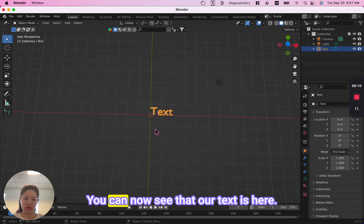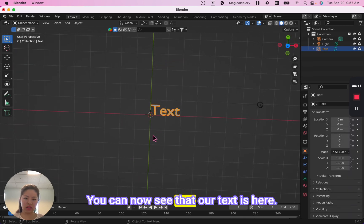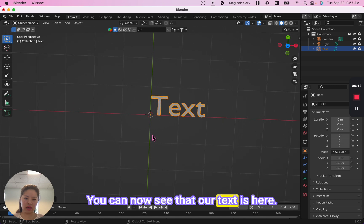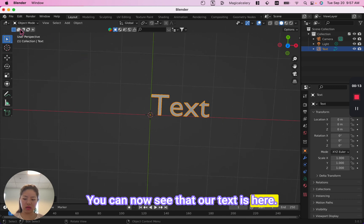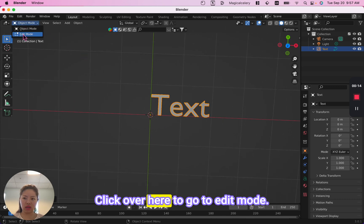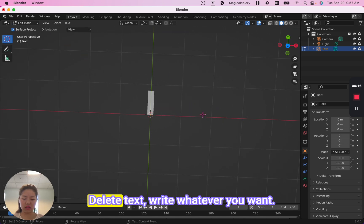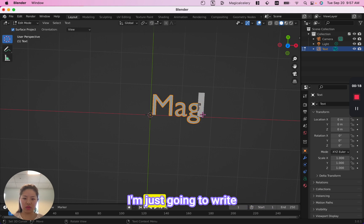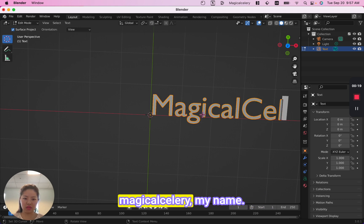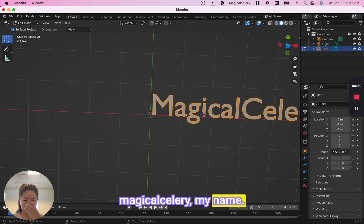You can now see that our text is here. Click over here to go to edit mode, delete the default text, and write whatever you want. I'm just going to write 'magical salary' — my name.